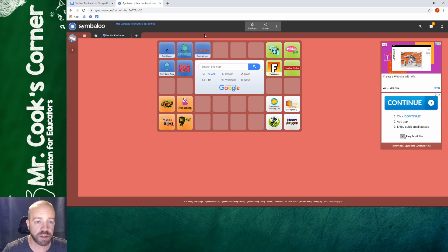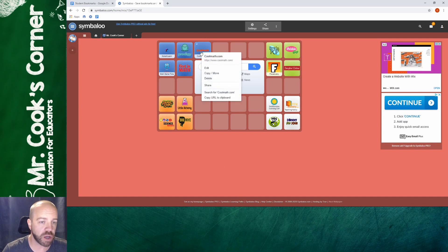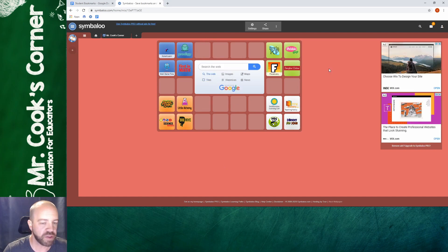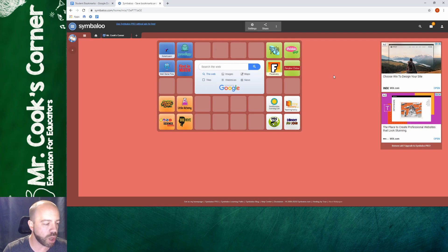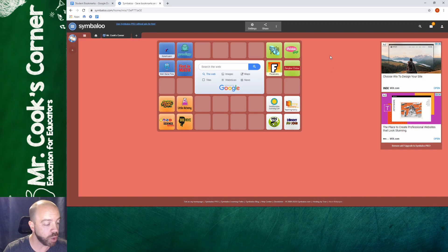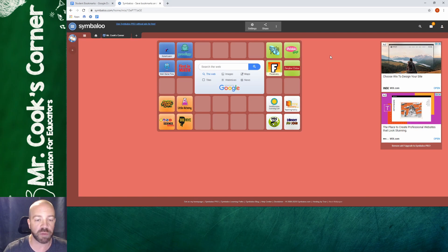If at any point you don't want a tile, same thing. You just right click on the tile and you just hit delete. The last thing I want to do on this webmix is right here in the middle. I don't want my kids having an open Google search box. I do want to give them the ability to search and Symbaloo has embedded something called a safe search.